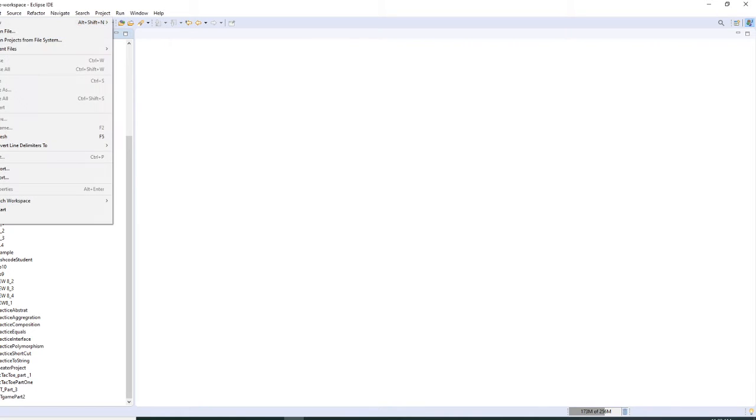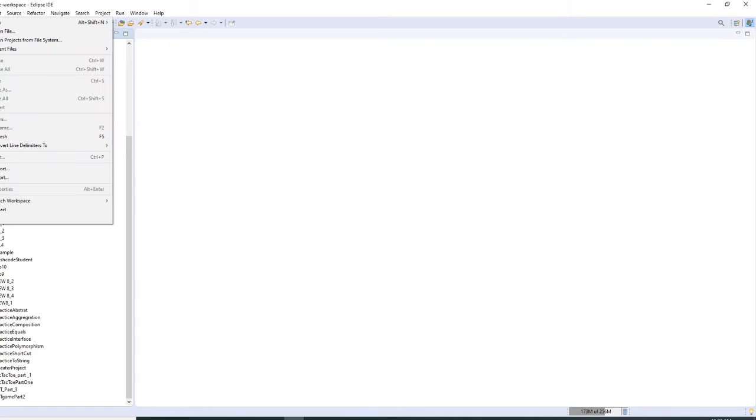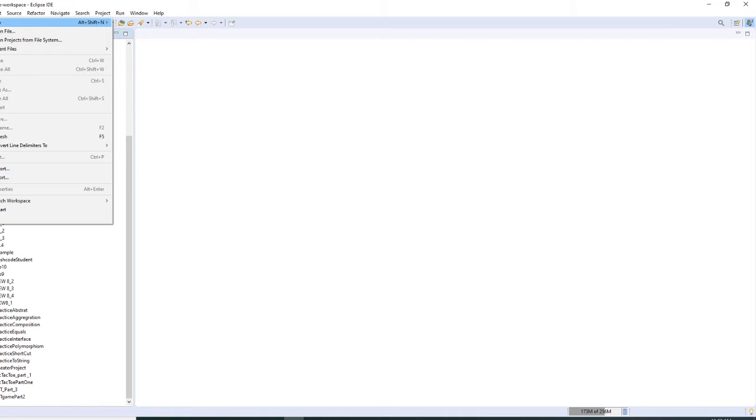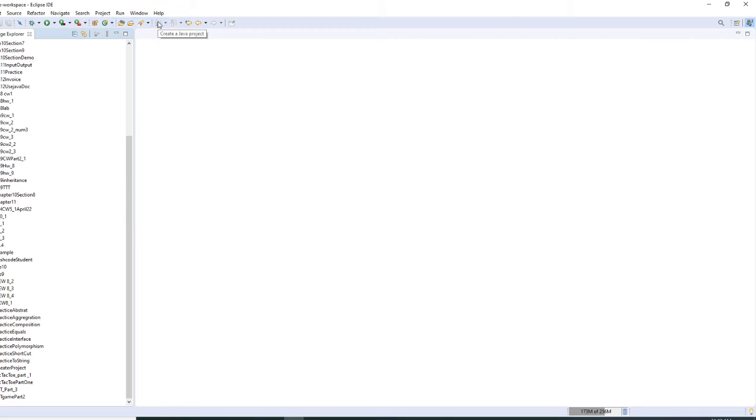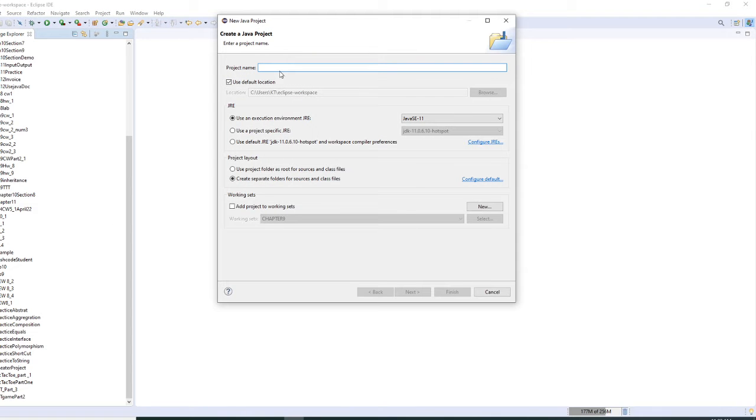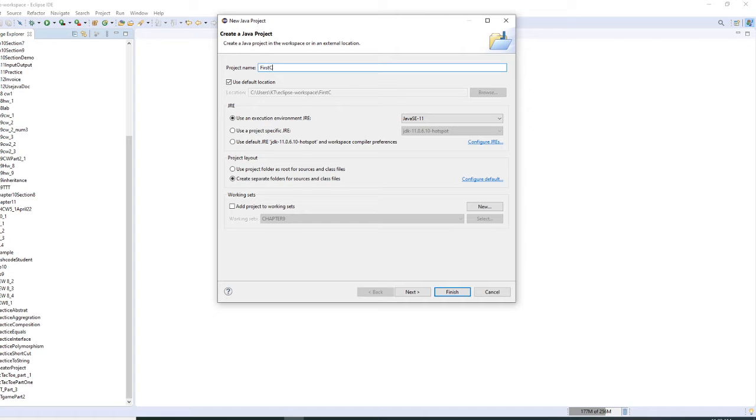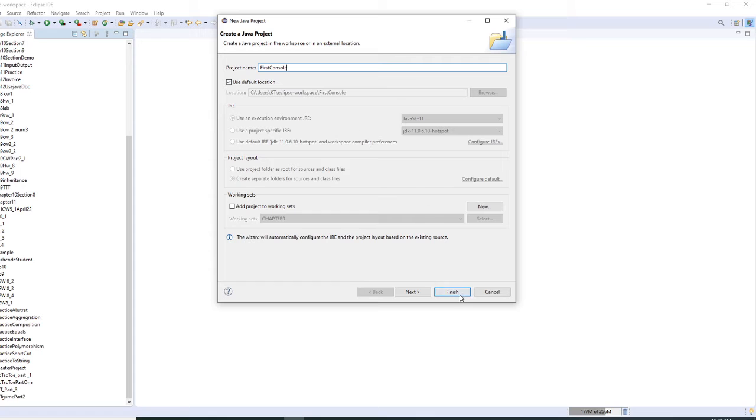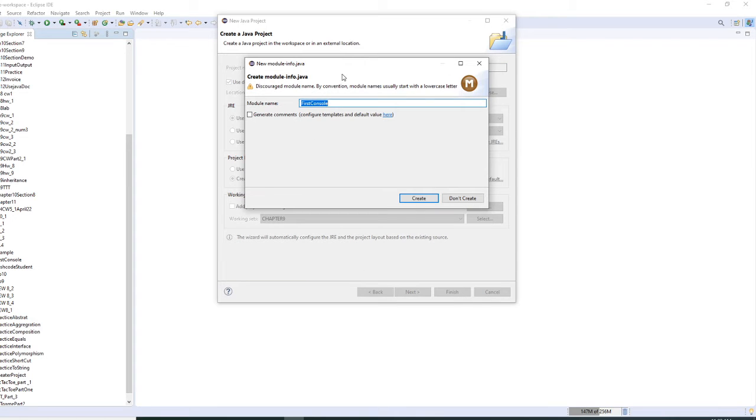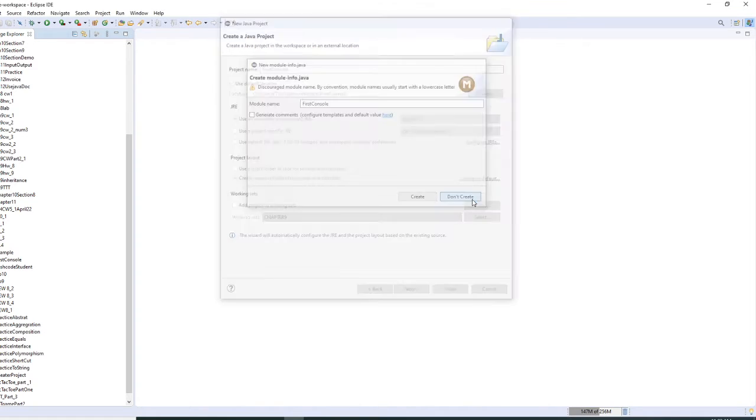First, I'm going to type File, New, Java Project. All right, I'm just going to type this as FirstConsole. All right, and finish. Then right here, the create a module. It is for you to create a module and we don't need to, so don't create.